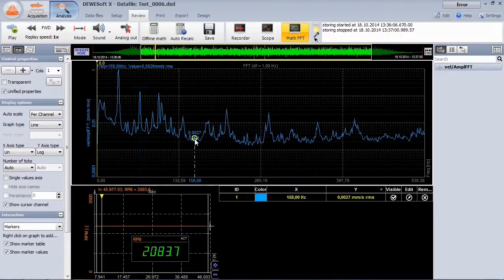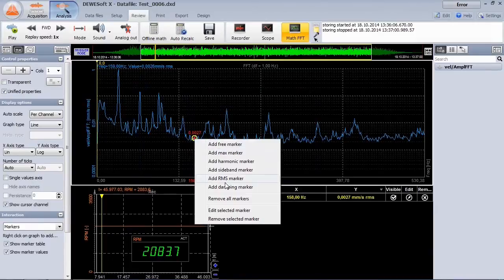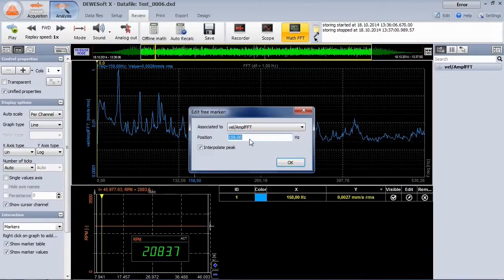And of course, you can always add a free marker. For example, if you are interested in a specific frequency you want to observe.